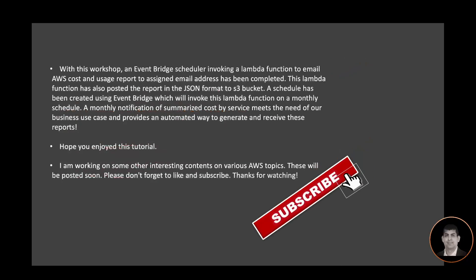With this workshop, an Event Bridge scheduler invoking a Lambda function to email AWS cost and usage report to assigned email addresses has been completed. This Lambda function has also posted the report in JSON format to an S3 bucket. A schedule has been created using Event Bridge which will invoke this Lambda function on a monthly schedule. A monthly notification of summarized cost by service meets the need of our business use case and provides an automated way to generate and receive these reports.